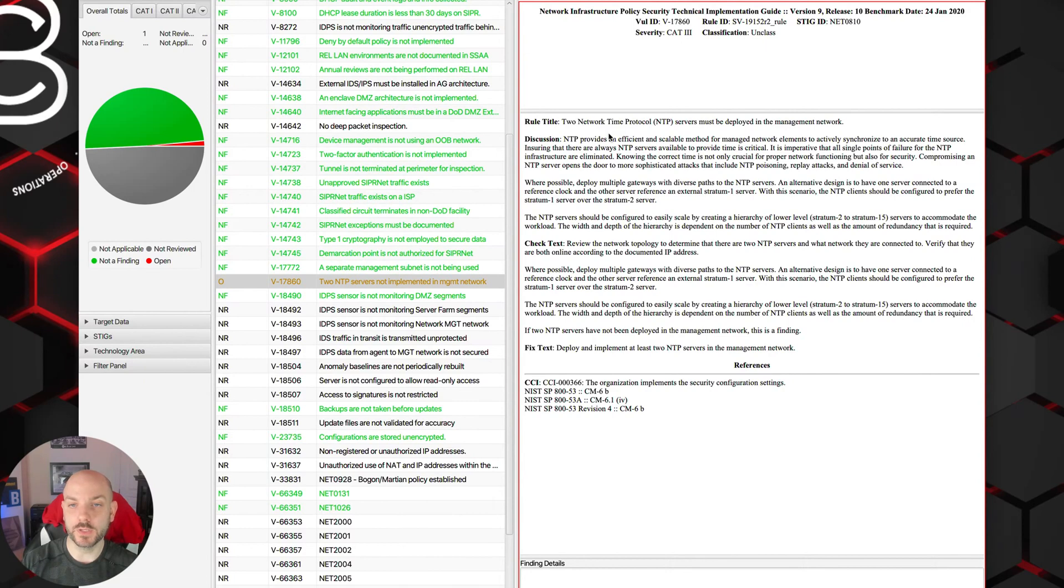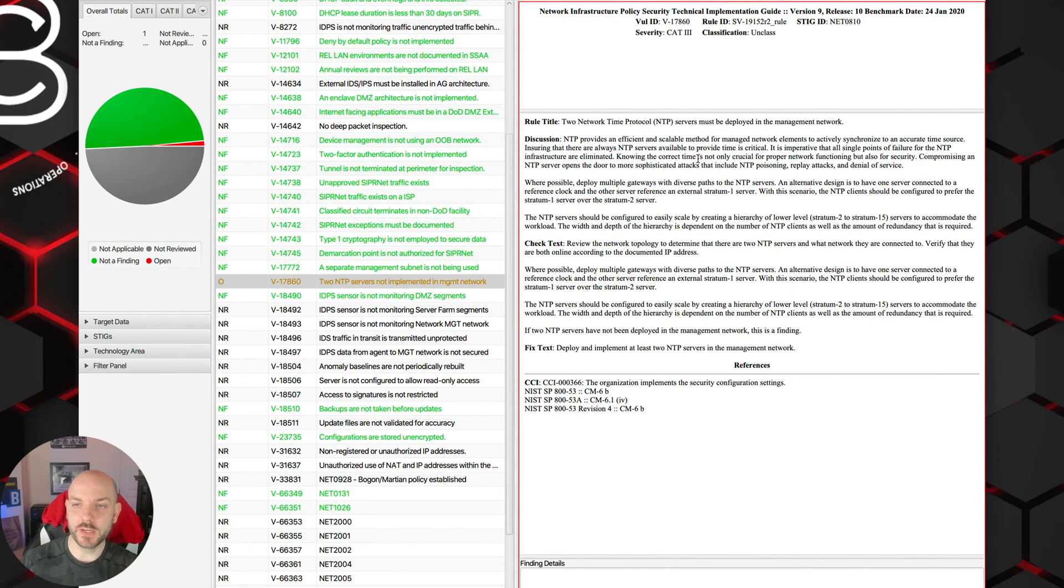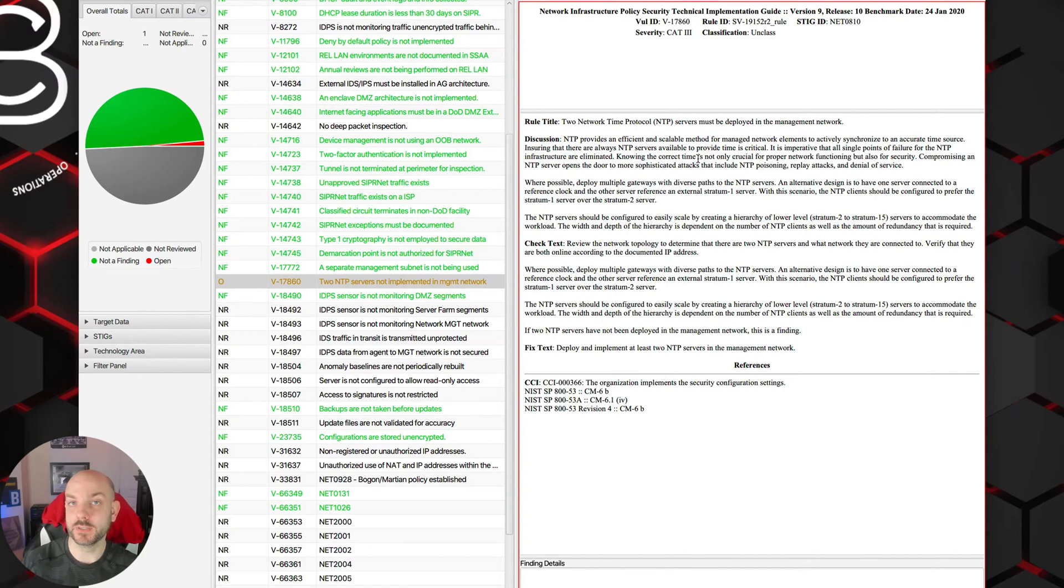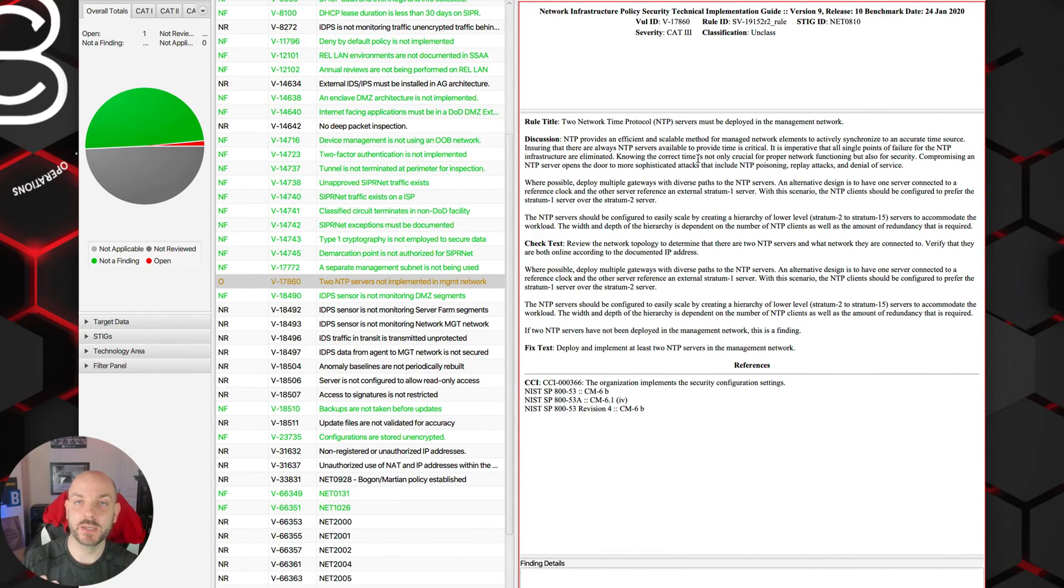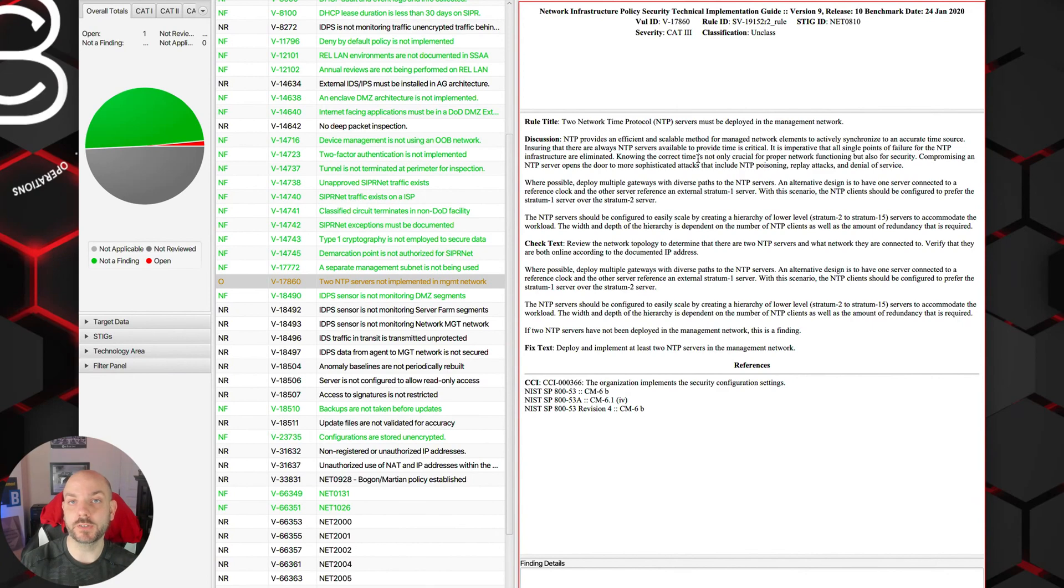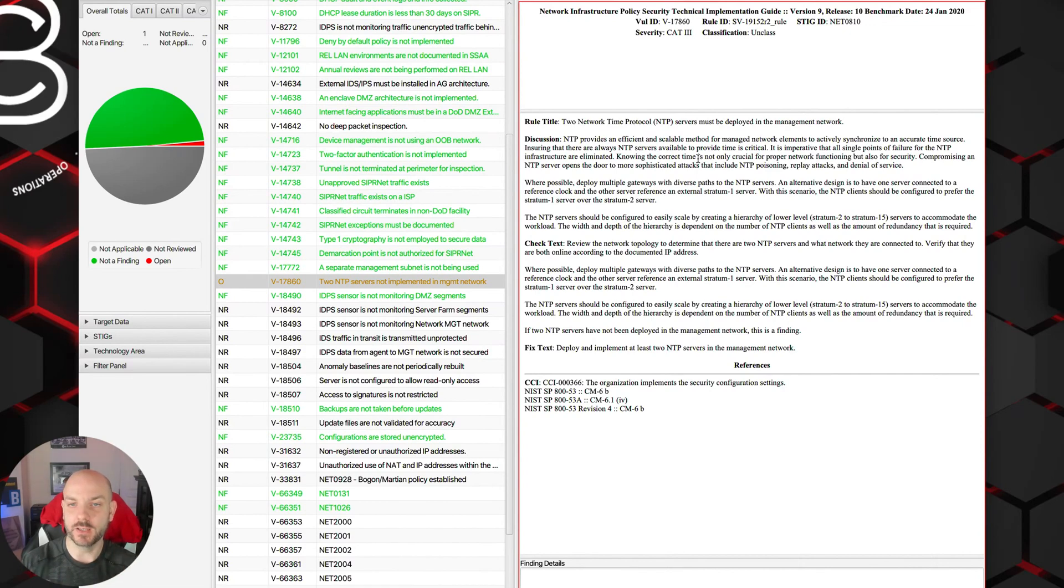The whole reason why you want to make sure that you have more than one NTP server in your environment, and also pointed to more than one NTP server externally, is because a lot of different services in your environment actually rely on having the correct time and making sure all devices are synced to the same time.